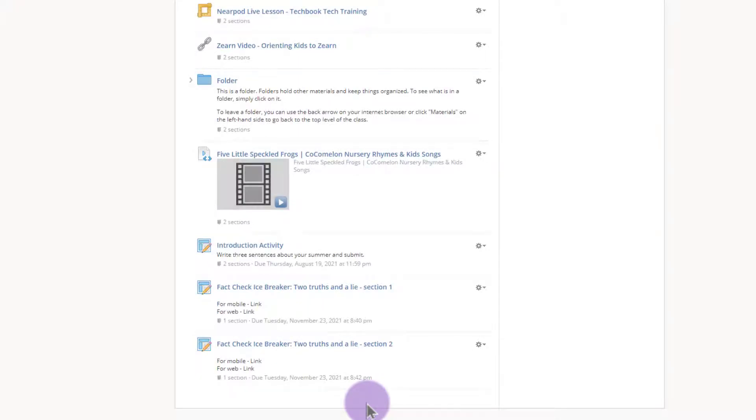Now you could certainly assign both of these at the same time. It would take a little troubleshooting to know which assignment belongs to which section, so that's why I recommend doing it in two parts here to make that a little bit easier.